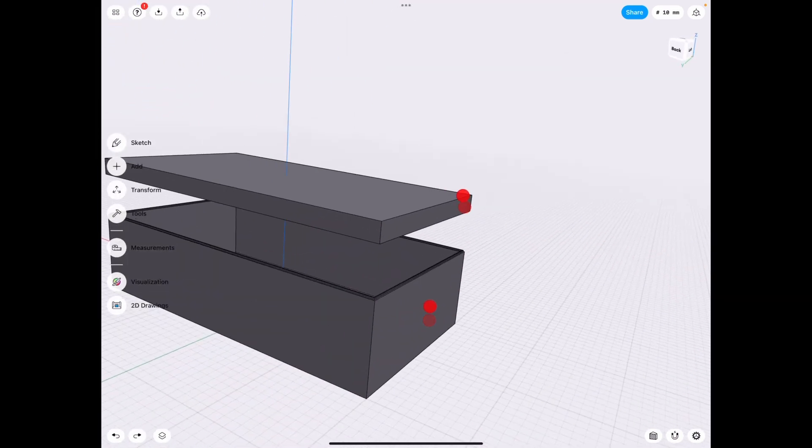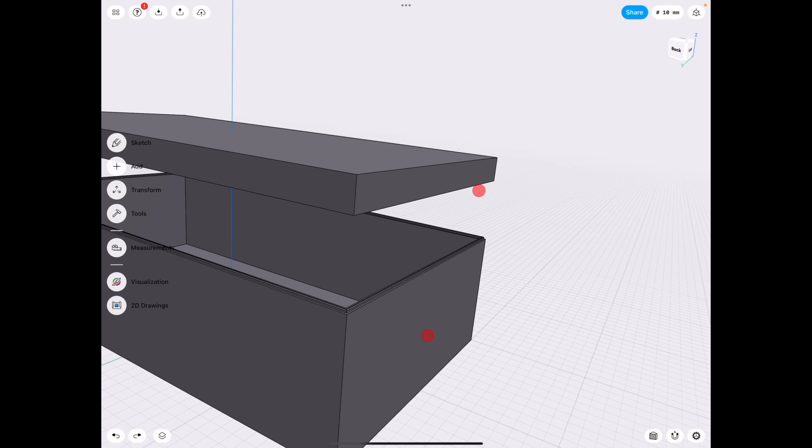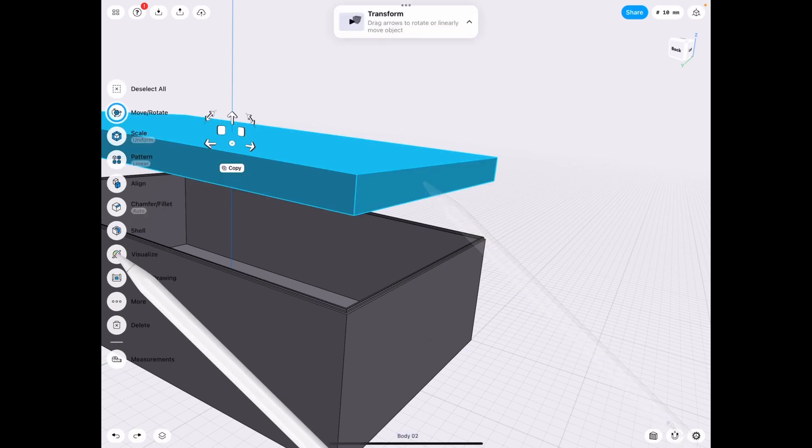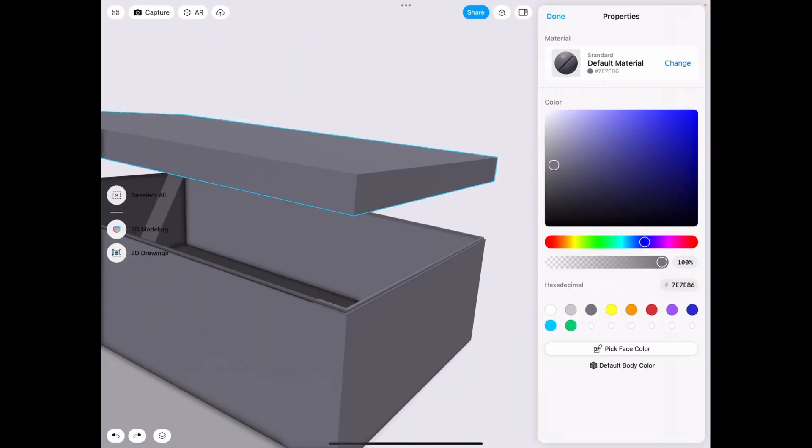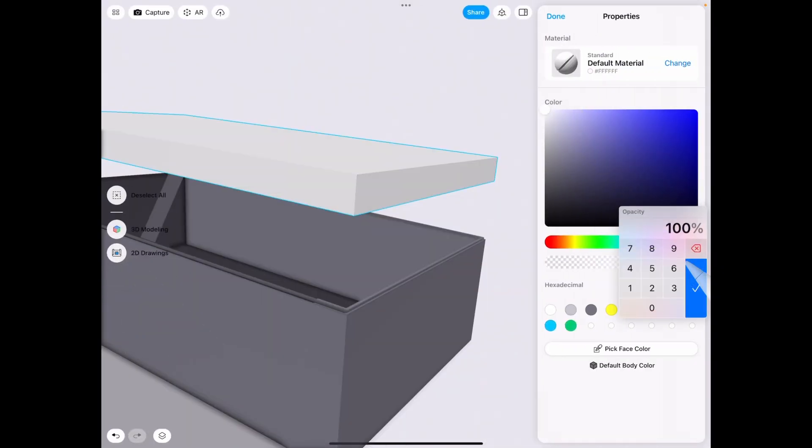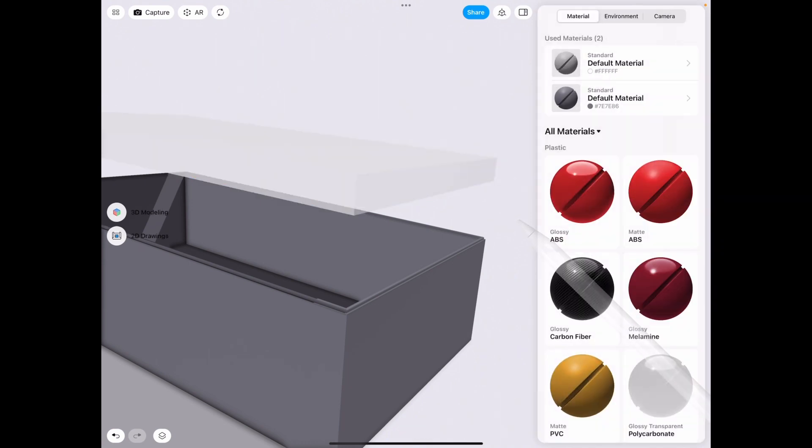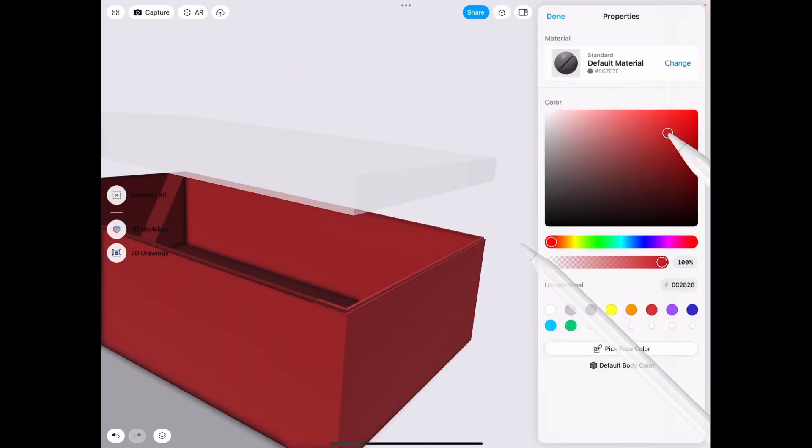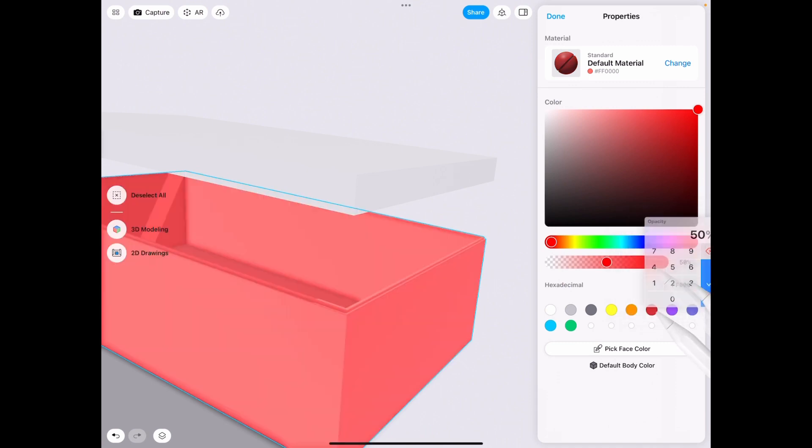But basically, now let's change the color just so we can see what's going on. Let's make this white at 50% transparency and make this red at 50% transparency.